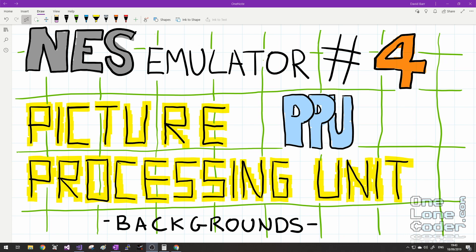This video is the first of two videos describing the Picture Processing Unit, or the PPU. This is a device on the NES's main hardware that is responsible for producing the images we see on the screen. Specifically in this video we're going to look at how the NES stores and renders its graphics when producing background images. And I'd like to thank all of my Patreons and YouTube channel members for their support.